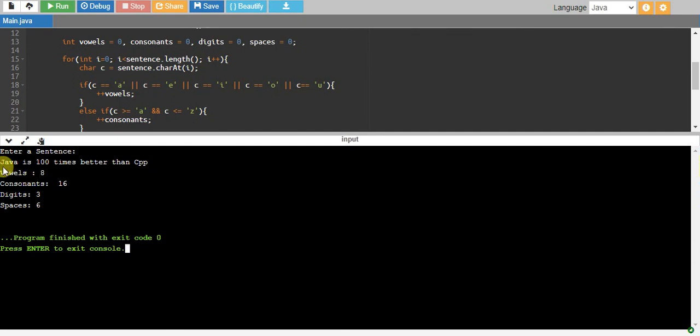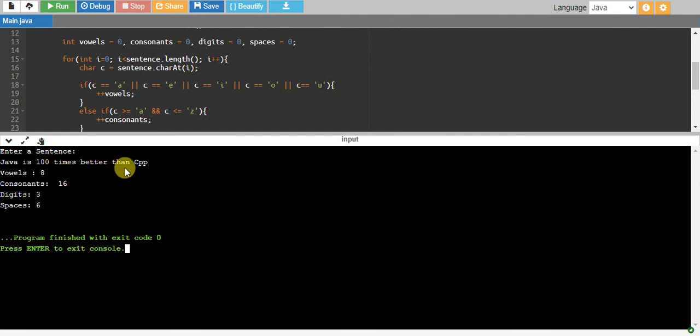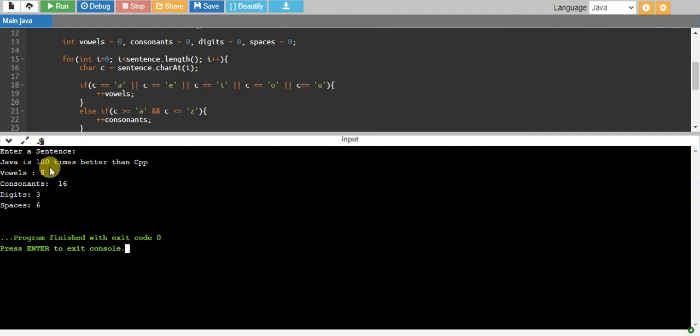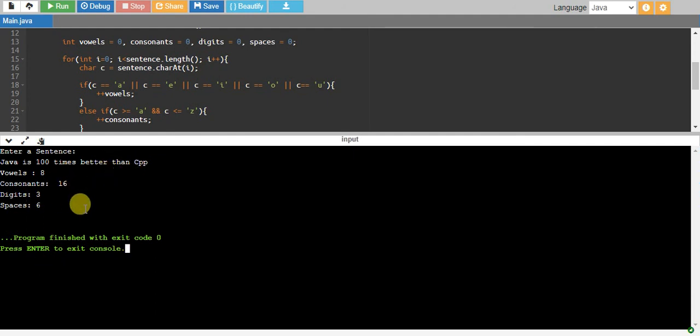If you count: one, two, three, four, five, six, seven, eight vowels. Three digits: one, zero, zero. And six spaces: one, two, three, four, five, six. Sixteen consonants, and that's it. This works, which is beautiful.